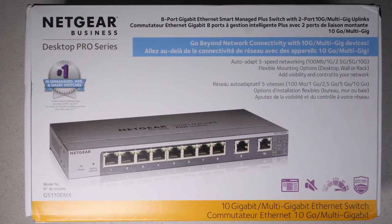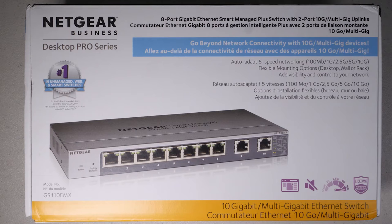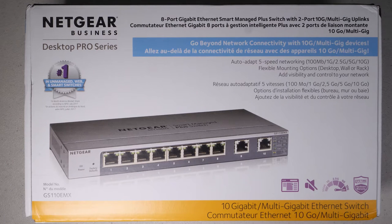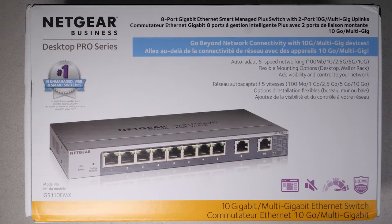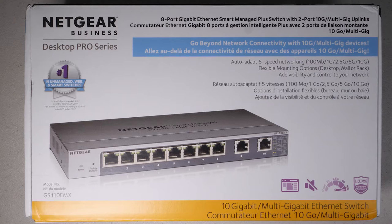Today I want to cover a low-cost multi-gig managed switch that has two 10 gigabit ports and eight 1 gigabit ports, making it an ideal switch if you're just getting into 10 gig or plan to do so in the future. If you want to find out more about the features of this switch then stick around for the rest of this video.